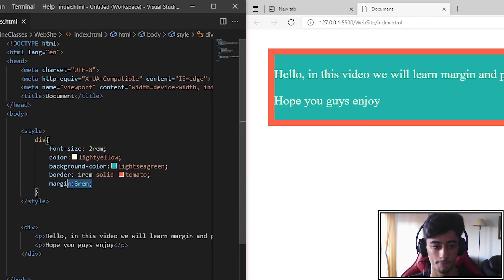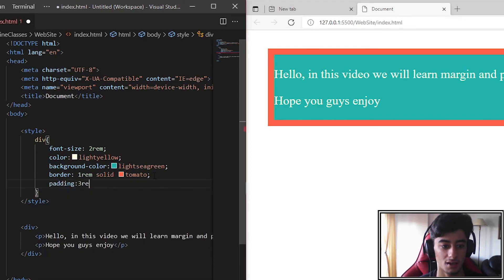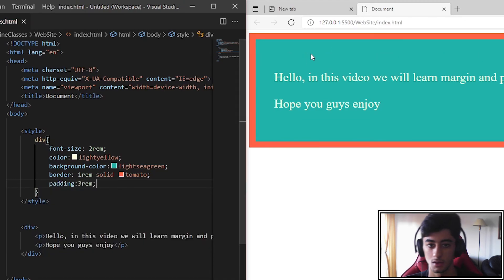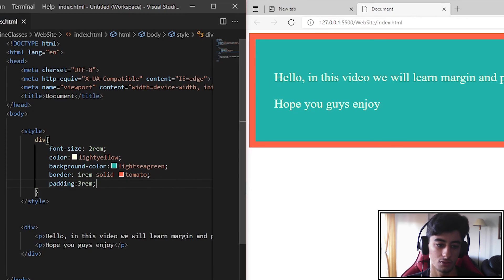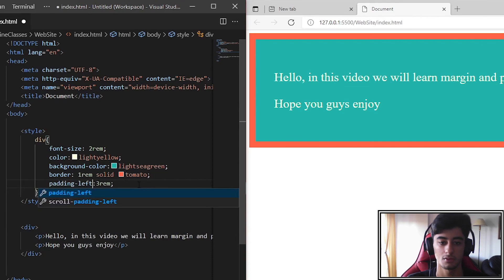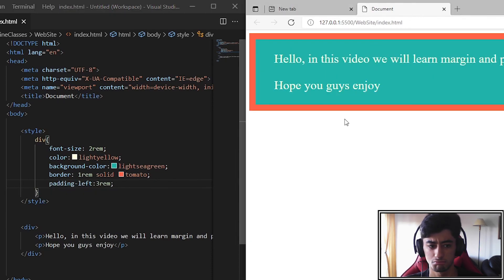We can of course do padding-left and it will only have more space on the left. It will look nice.